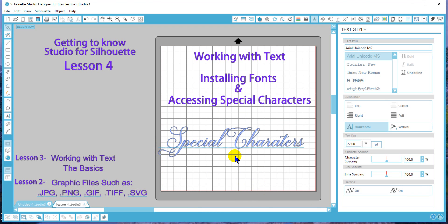And that will conclude today's lesson. I hope you will join me for lesson five. Thanks!